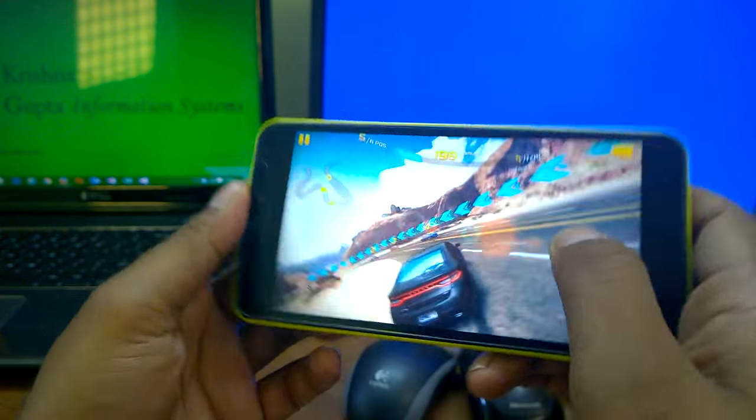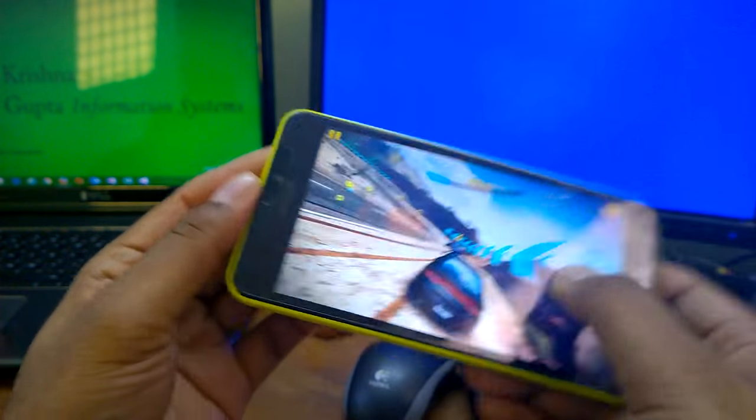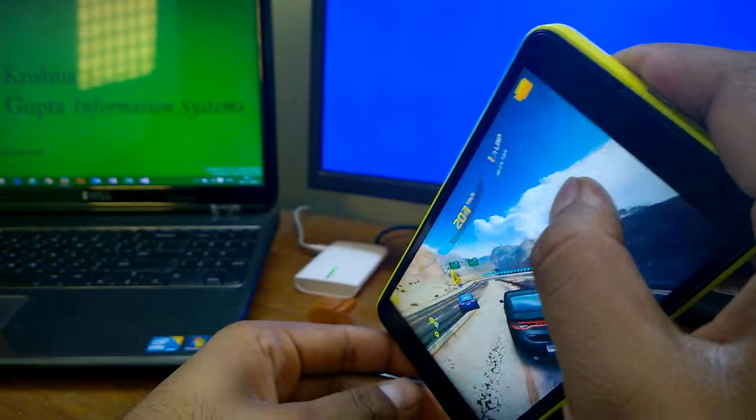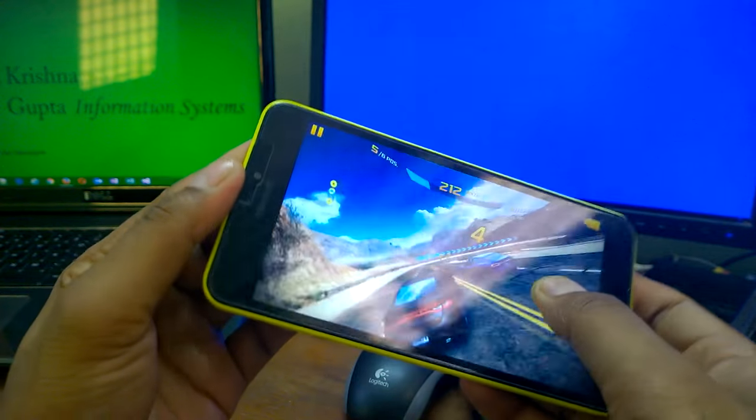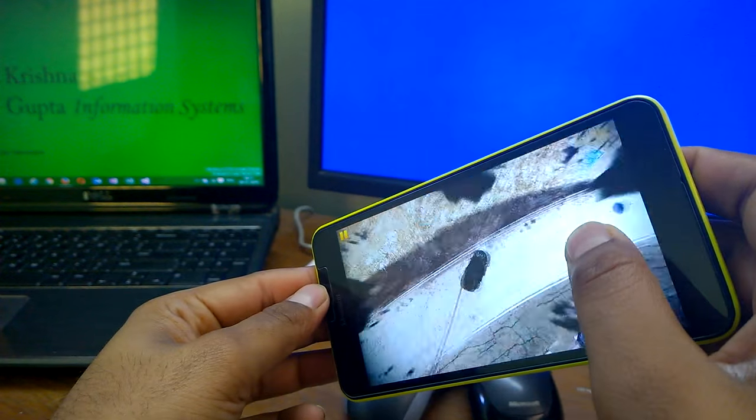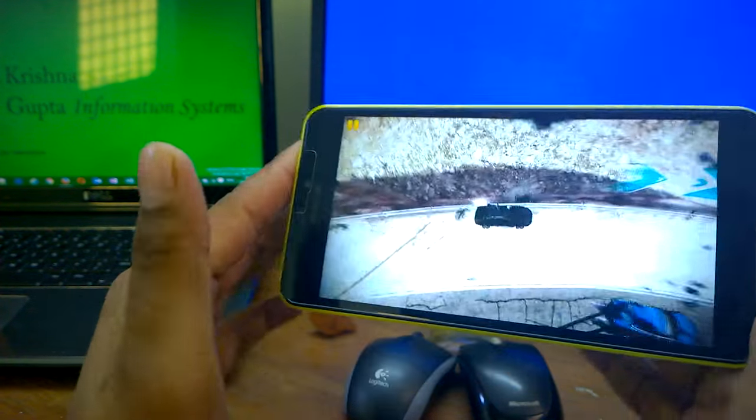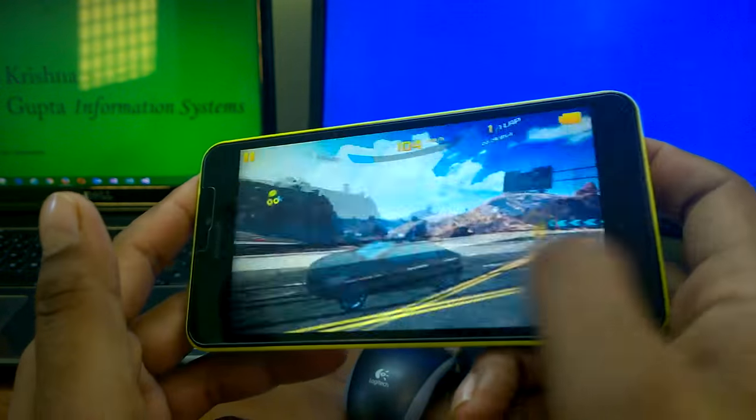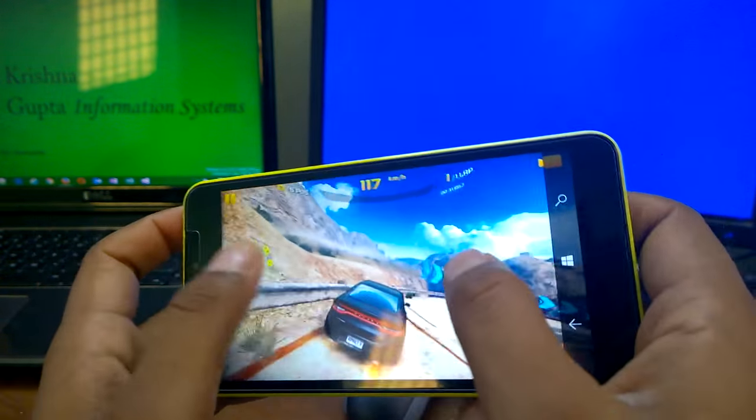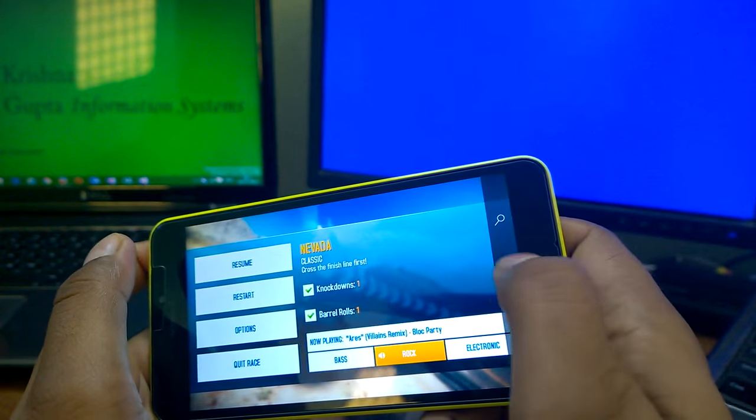There is no problem at all in gaming. You can see I'm playing very roughly, no drops at all. Gaming is working very good.